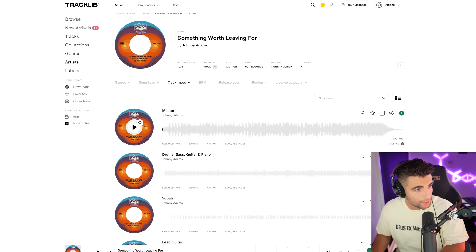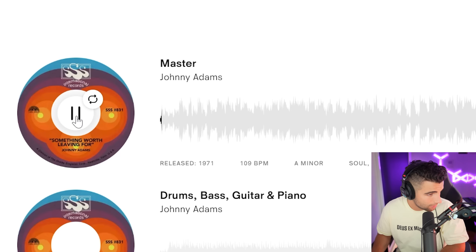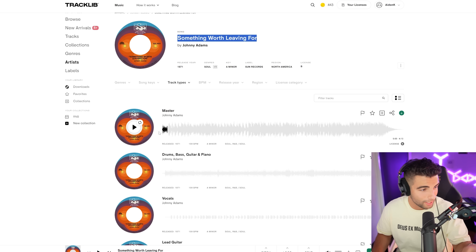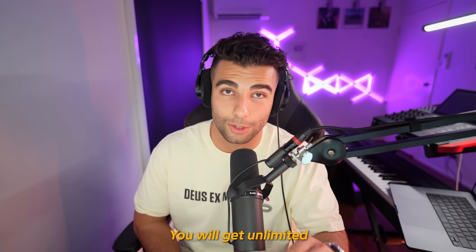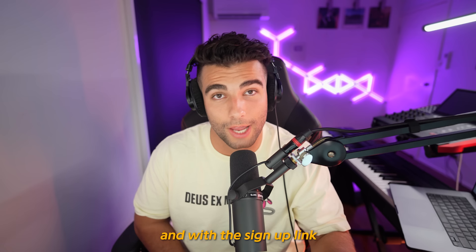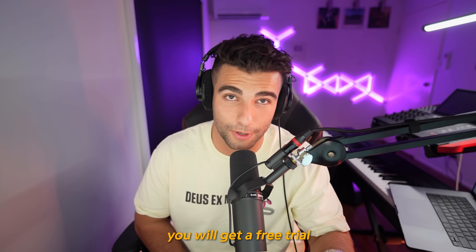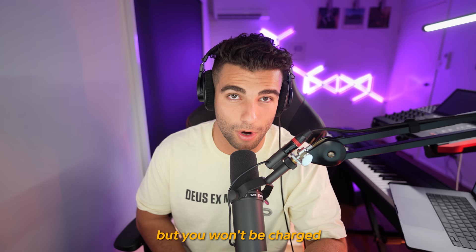Say you like the song Something Worth Leaving For by Johnny Adams, and you just wanted that string sound — you can scroll down and just get the sample for the strings on their own. You will get unlimited sample clearance with Tracklib's premium and max plans. With the sign-up link provided in the description, you will get a free trial and 30 download credits. You'll have to add a payment method, but you won't be charged until the end of the trial.